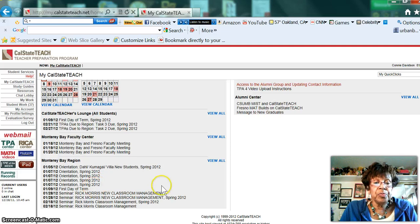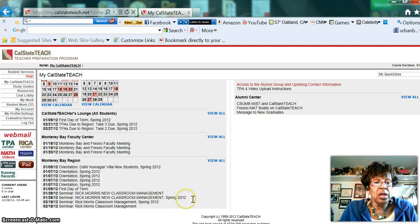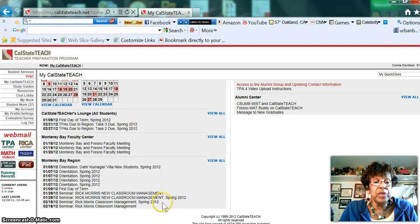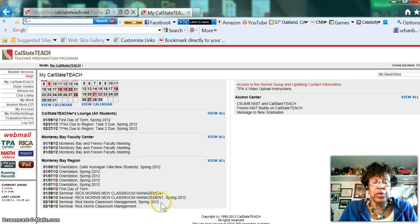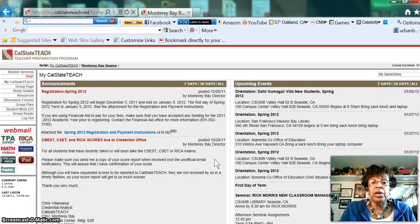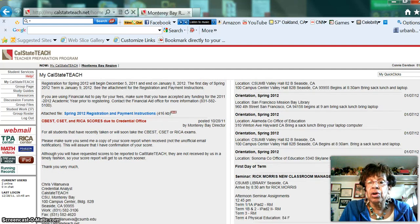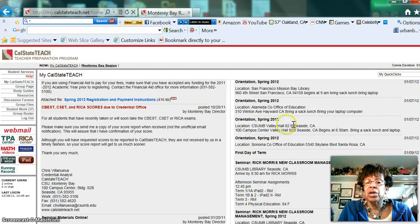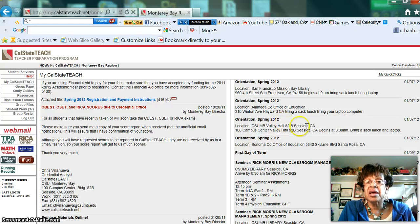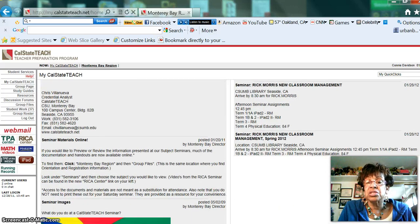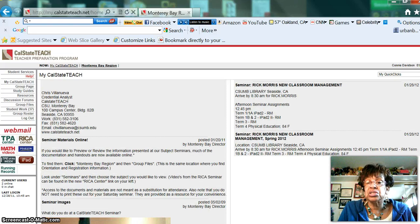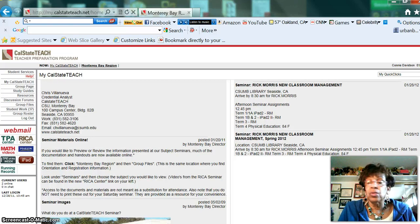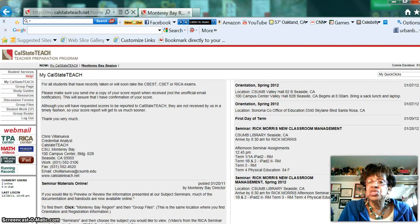Then there's the first day of the term, then we have a seminar on classroom management with Rick Morris, we have another one on 2/18 with Rick Morris. If you want to view all, you come here and it'll give you the specifics regarding what those dates and times are. You'll see orientation takes place in Sonoma, Seaside, Hayward, San Francisco. The same thing for Rick Morris—several locations, two locations: one in Sonoma and the other in Monterey Bay. So I just want you to know how to navigate that.